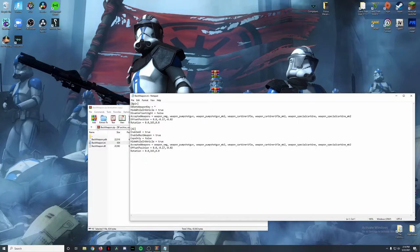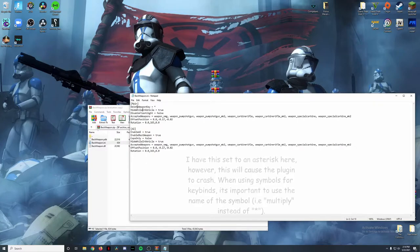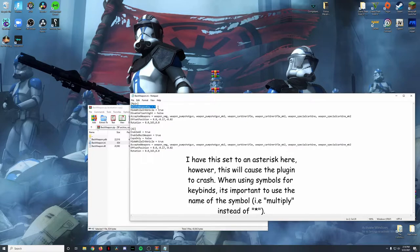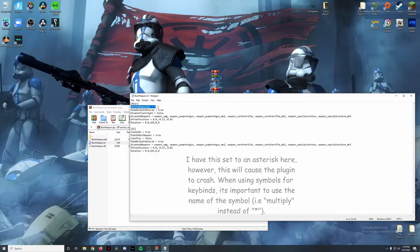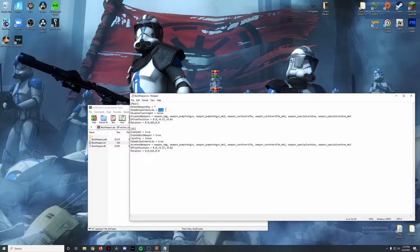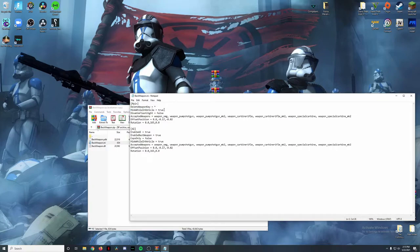In the INI file there are several features. The 'Delete Weapon' key bind removes the weapon from your back when pressed. There's also a feature you can set to true or false: if you have a gun on your back and you enter a vehicle, setting it to true makes the gun invisible while in the vehicle. If you set it to false, you'll still see the gun on your back while driving.